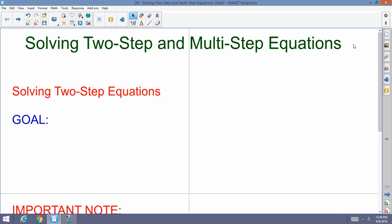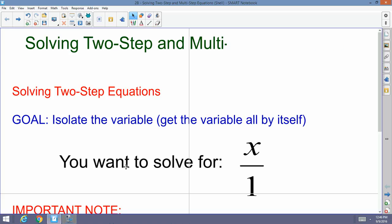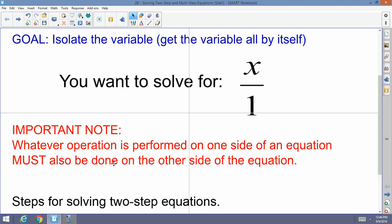The good news is that the goal of any equation is always the same: isolate the variable, get the variable all by itself. You want to solve for x over 1 — you're trying to solve for x as a positive in the numerator. Important note: whatever operation is performed on one side of the equation must also be performed on the other side.